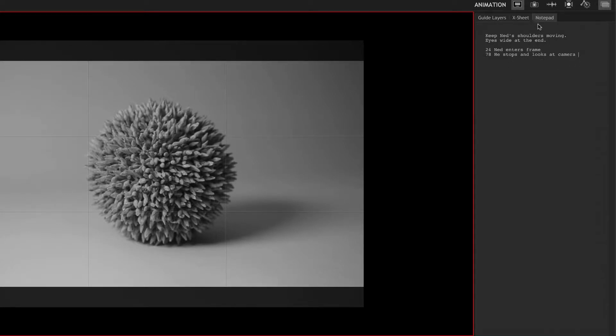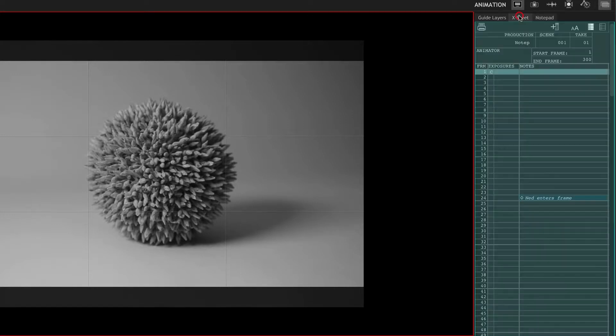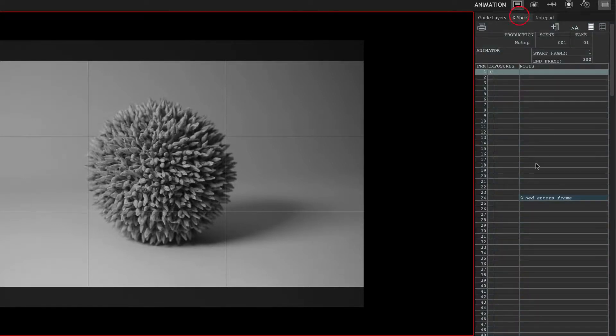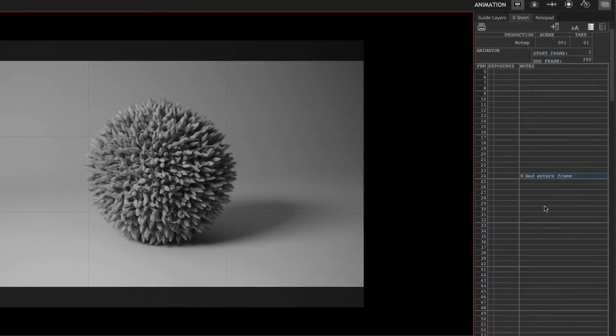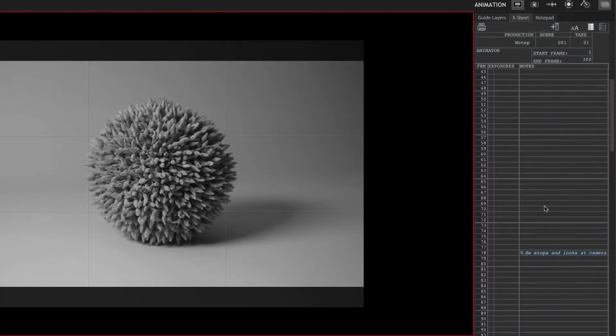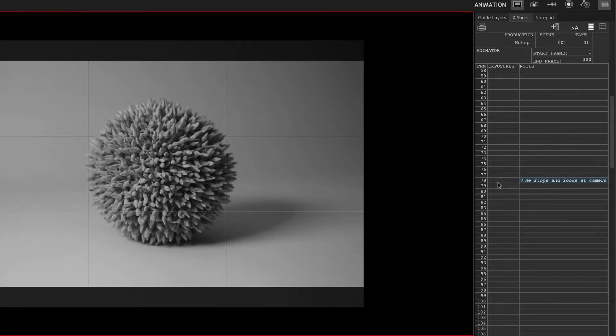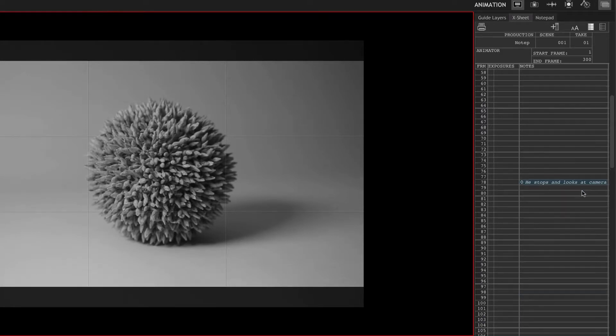If we now go to the X sheet, you'll see that on frame 24 it says Ned enters frame, and on 78 it says he stops and looks at the camera.